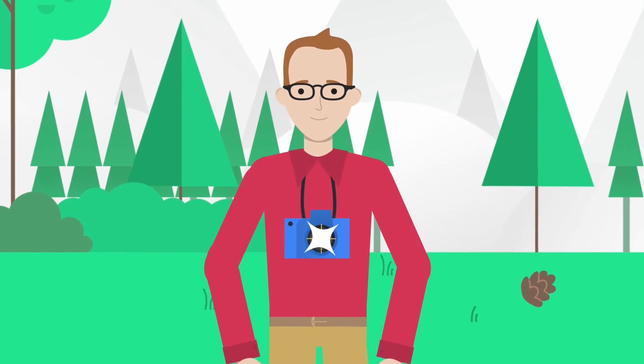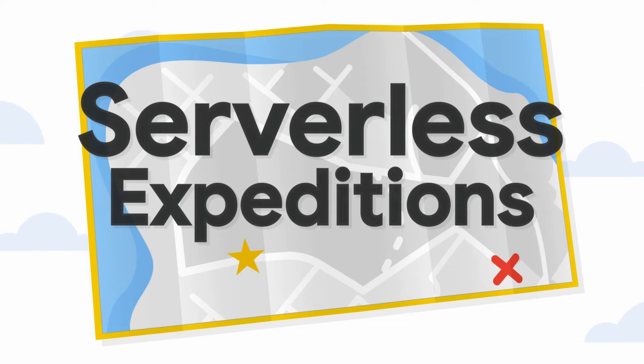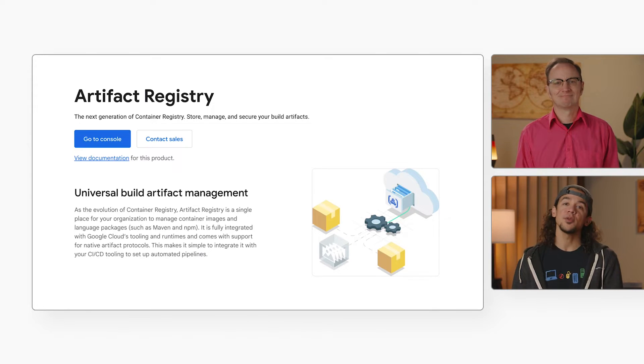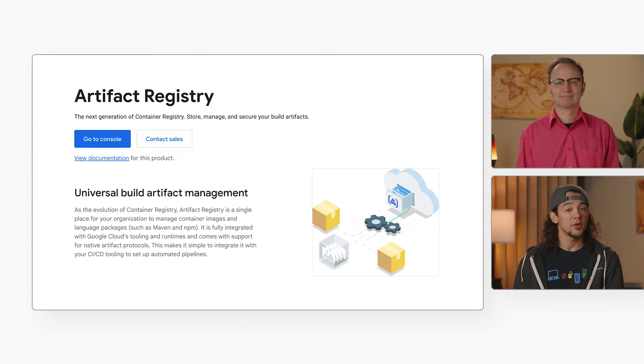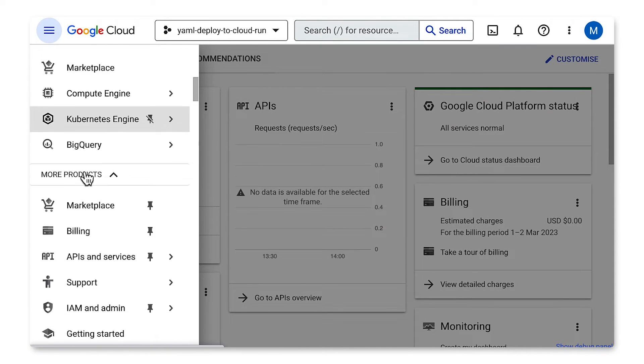The first thing we'll need is somewhere to store the application image. For that, we can use Artifact Registry. This is similar to Container Registry, right? Artifact Registry provides a single location for storing and managing different Docker container images. It's like Container Registry, except with a couple of extra bells and whistles. Let me set it up now in my project.